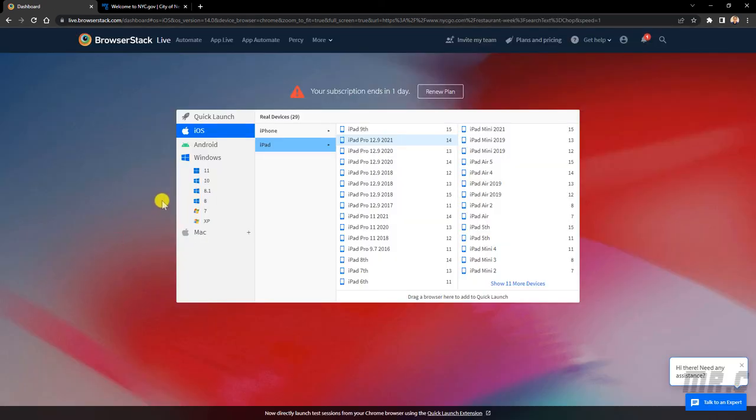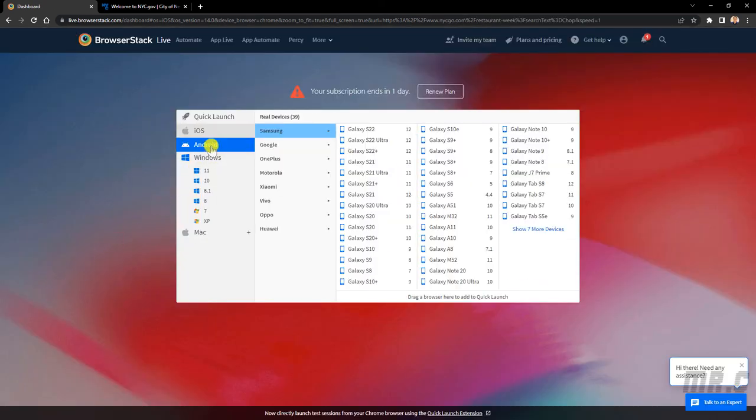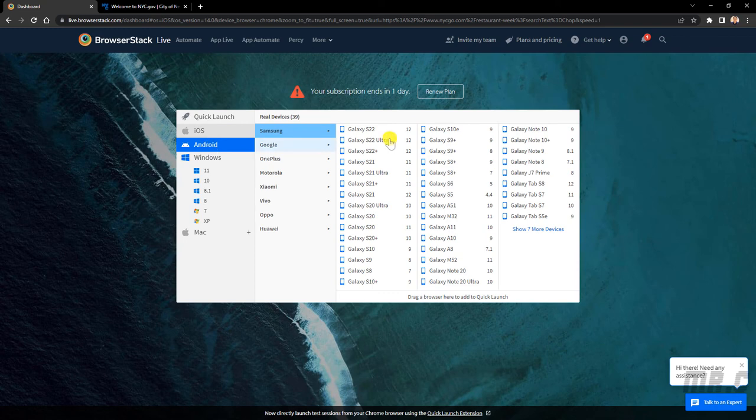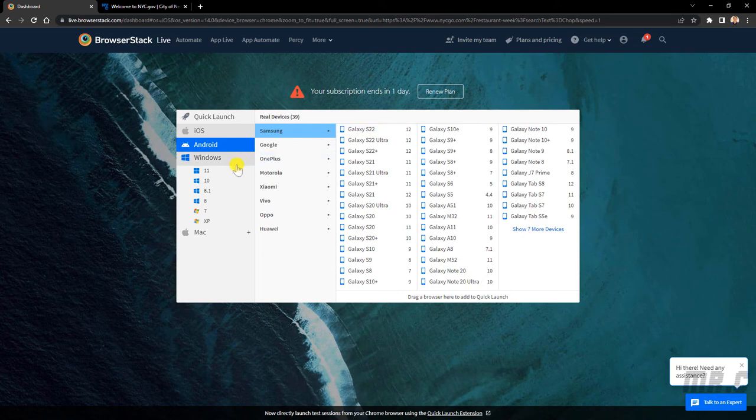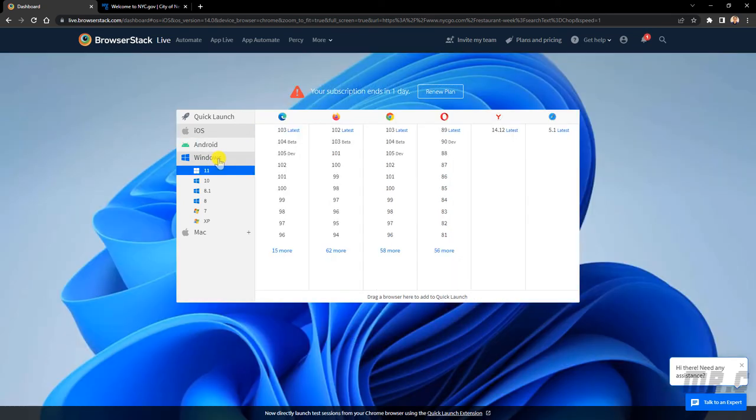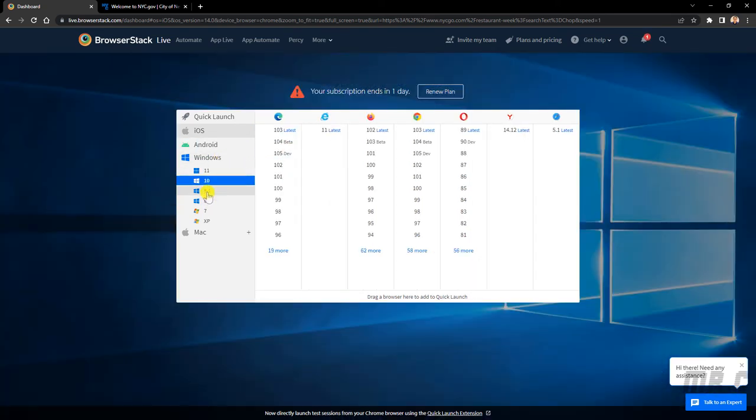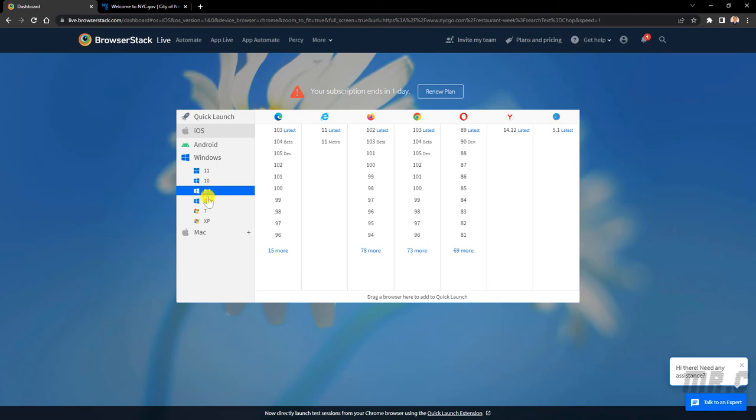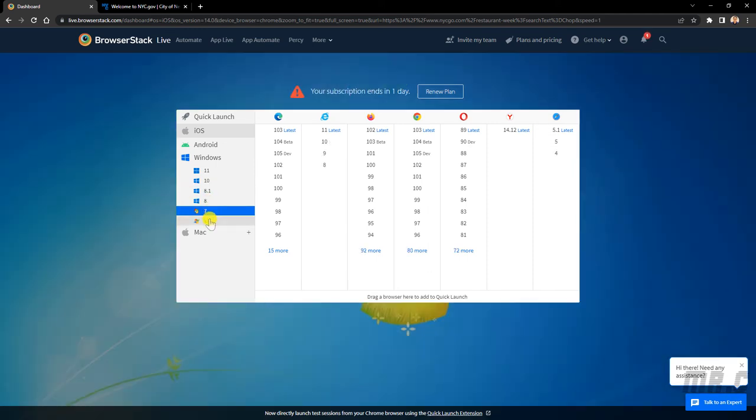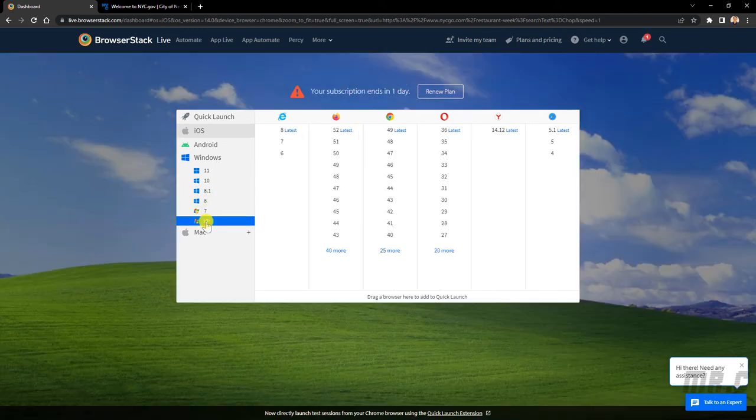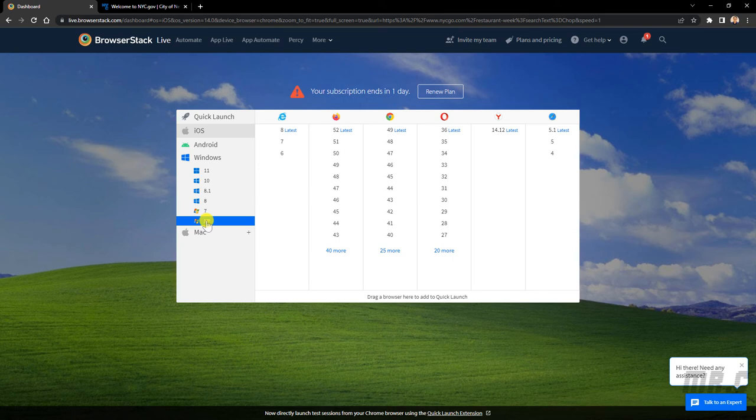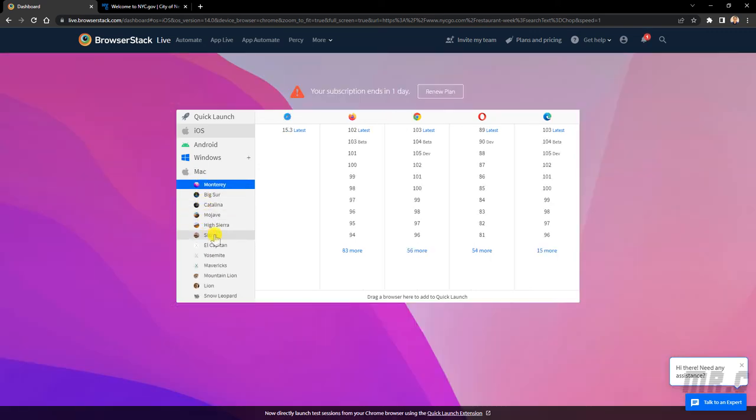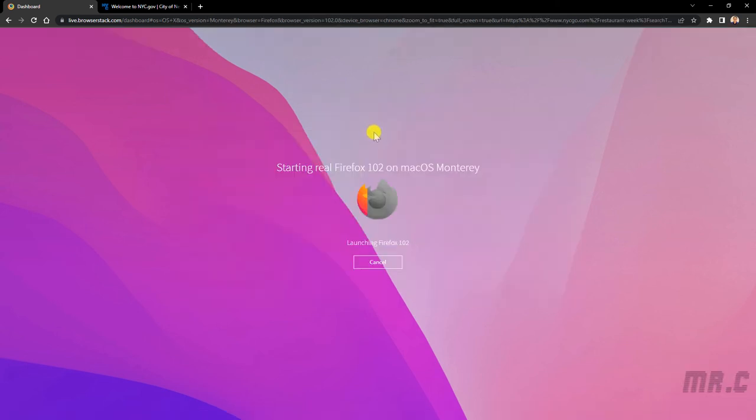You can do the same thing on the Android, hover on the device name and select the browser. The same thing for the Windows, 11, 10, 8.1, 8, 7, or even the XP. Yeah, so Mac the same thing. Select the Firefox on the Mac.